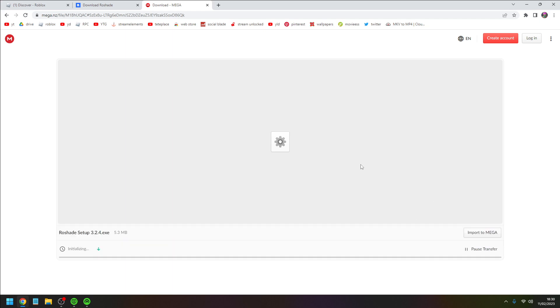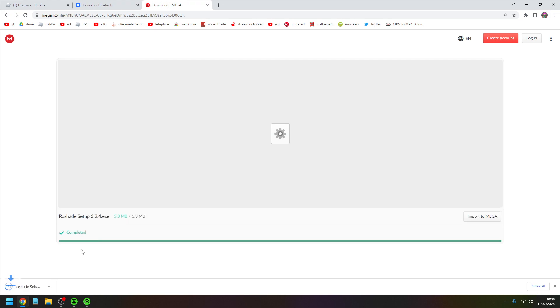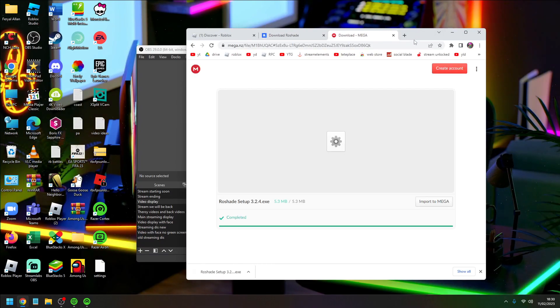Just download using the green button right there. This will load up, takes like two seconds, and there we go. It has completed and there is the file right over there.